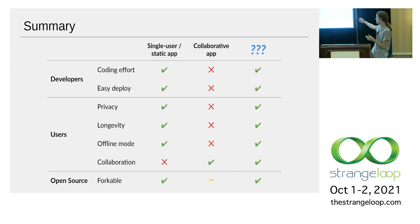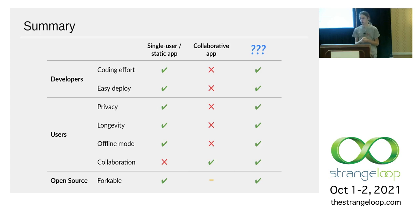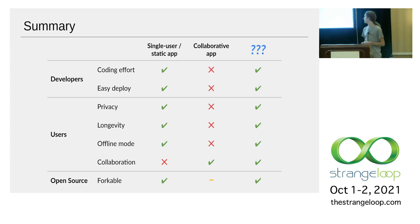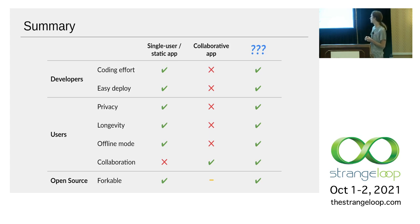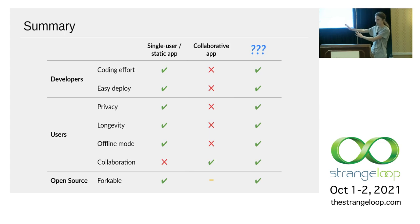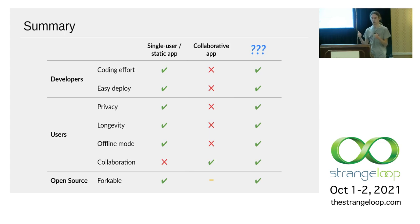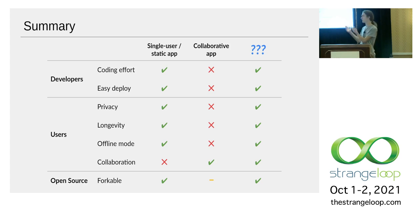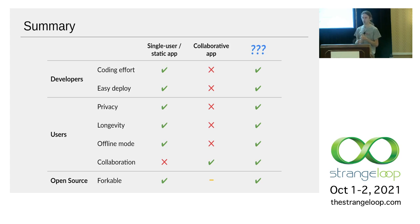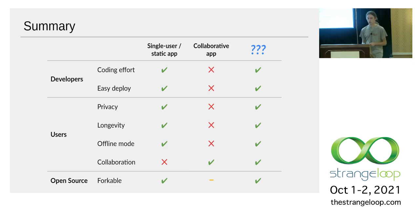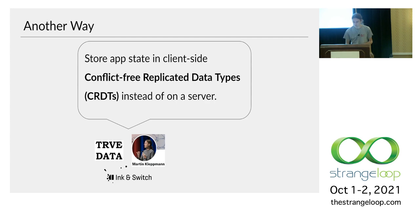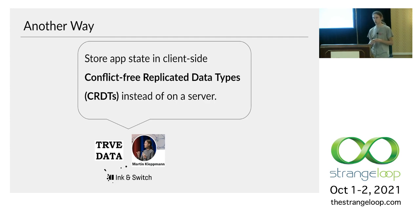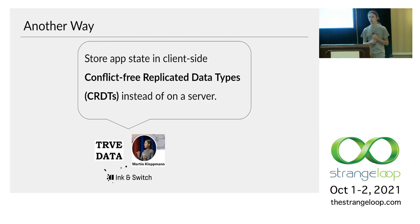But we're ambitious. We'd like to get all the green checkmarks, all the good properties of single user apps, but we're also getting collaboration. All the good properties of single user, non-collaborative apps, but we also want to add collaboration. The question is, what technology can we use to make this possible? Or is this even possible? As you can probably guess, I wouldn't be here if I didn't think this was possible and I'm going to tell you a little bit about how I think we can do it.